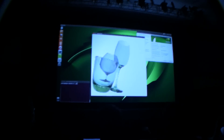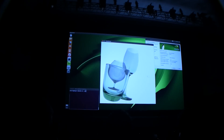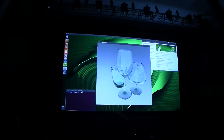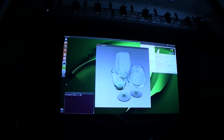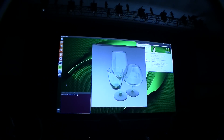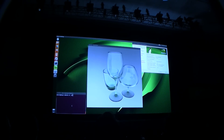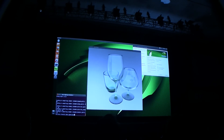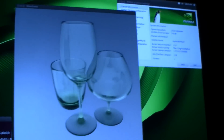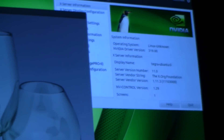Kayla is running real-time ray tracing. You can see the transparencies, the reflection, the refraction, the caustics — it's really quite amazingly beautiful.